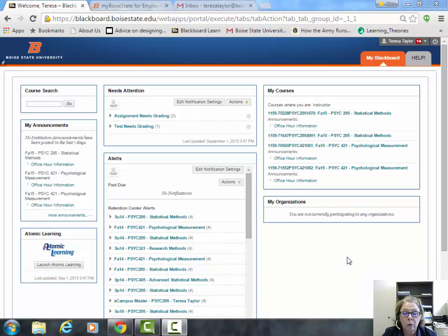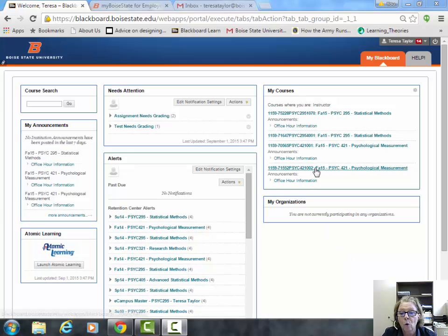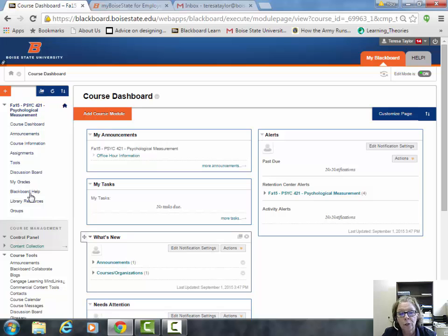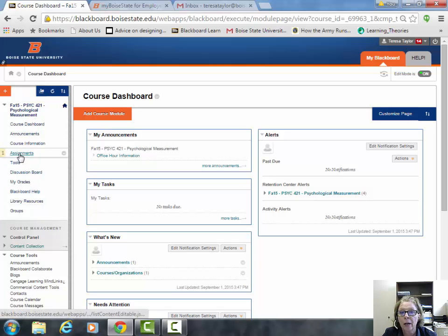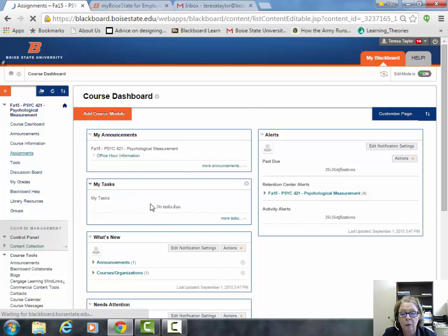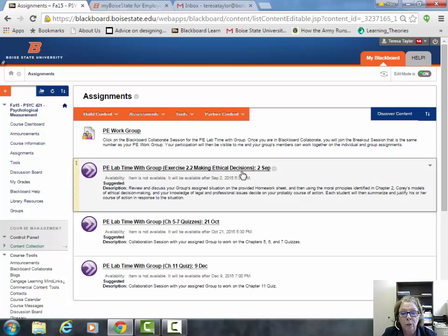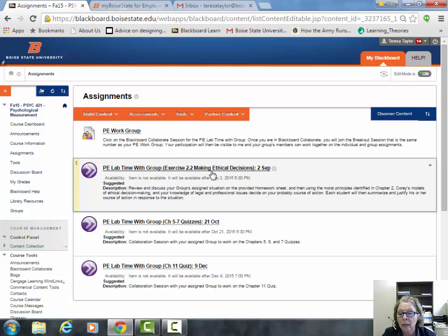First, you want to go to the Blackboard program and click on the course site. Once you're in the course site, click on Assignments on the left. You'll see a link to the PE lab time with group where we're going to be tomorrow night, the last half of the class. Click on that.